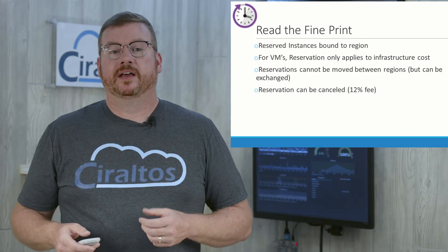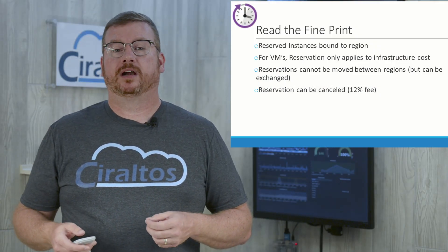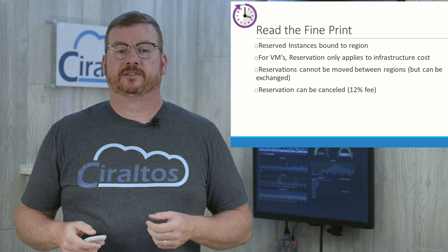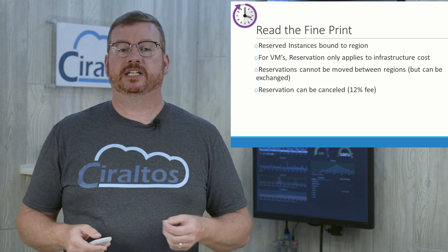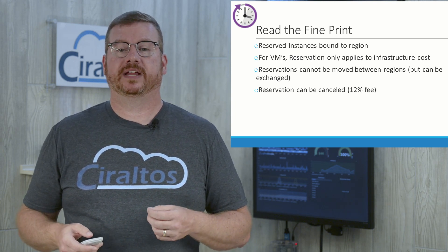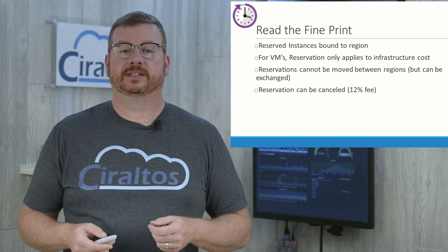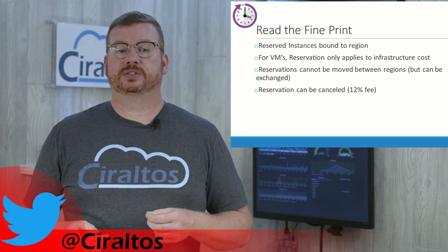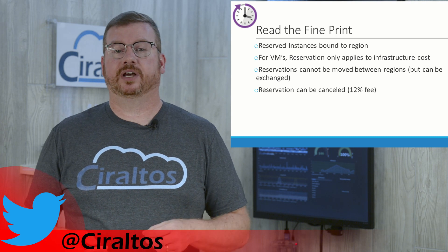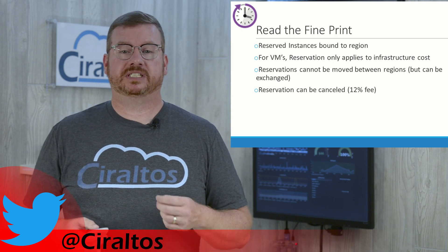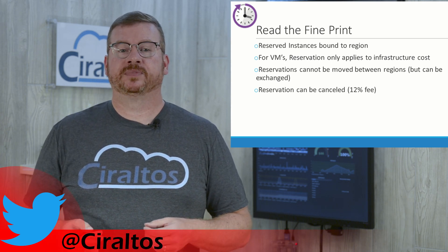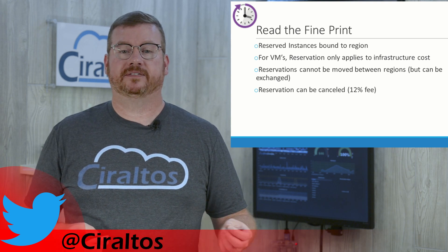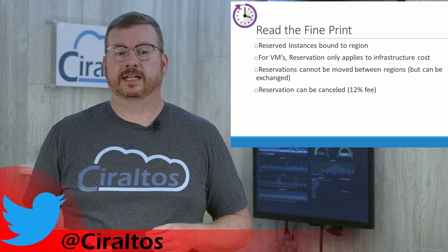Cool. There are some details that you should be aware of before moving into Reserved Instances. First, pricing varies between regions. And because of that, a reservation is bound to a region. For Azure VMs, the discount only applies to the infrastructure cost, not the OS. For Windows VM, you still have to pay the full OS price. This can be offset by using Azure Hybrid Benefits, if your organization qualifies.